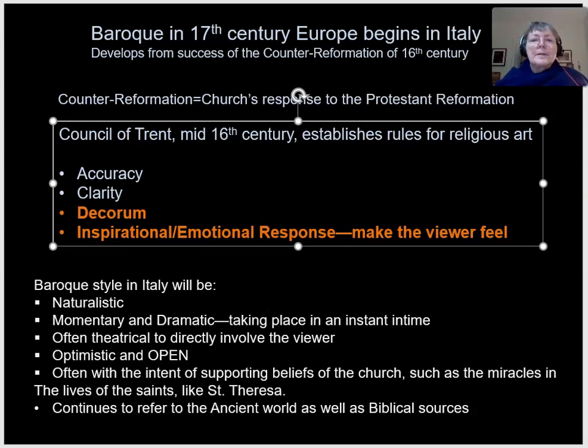This is a quick introduction to Baroque 17th century art in Europe. It begins in Italy, coming out of the Counter-Reformation, which is the church's response to the Protestant Reformation begun by Martin Luther in the early 16th century.